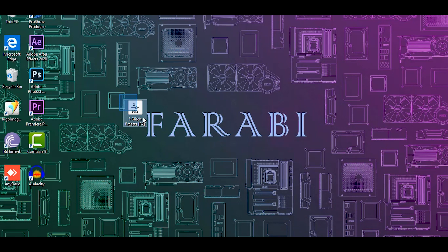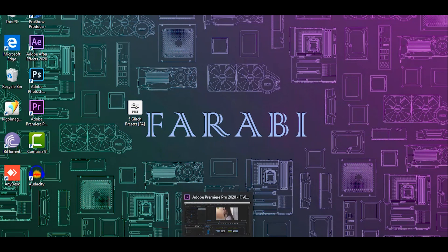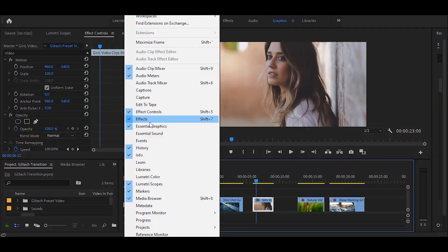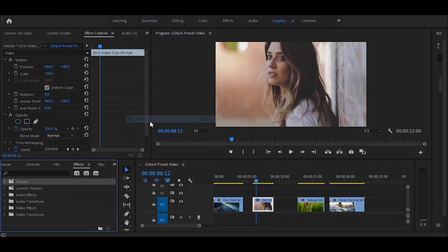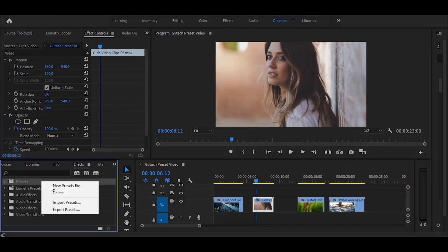First you need to download this preset. You can find the preset download link in the description — it's free for you. Open Premiere Pro and open the FX panel, then right-click on preset and import.